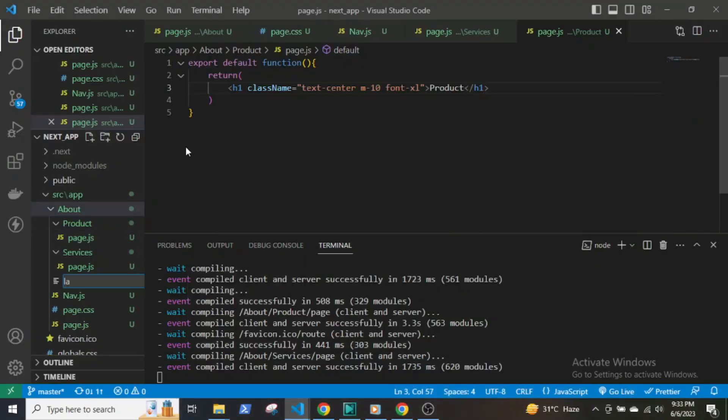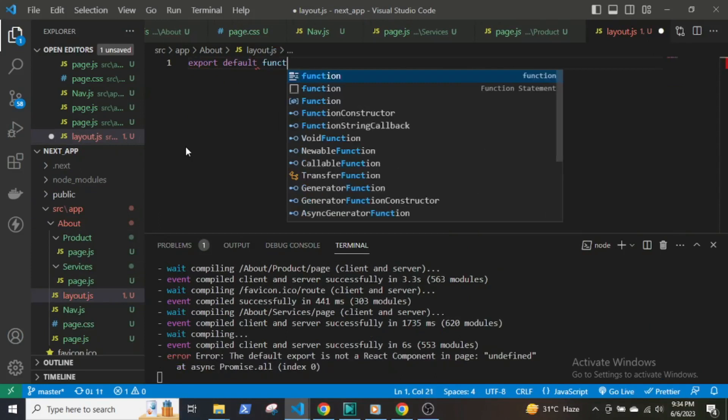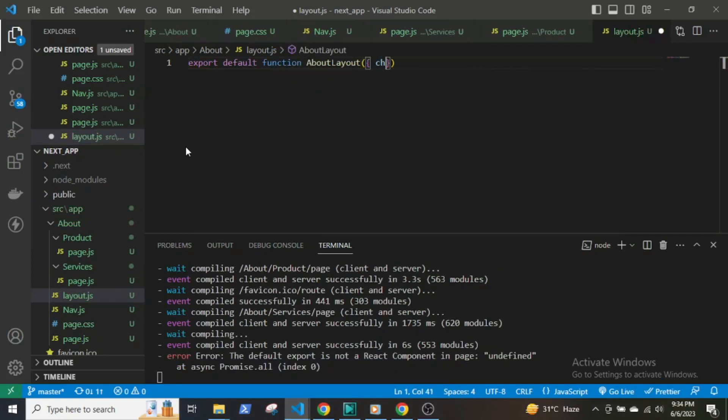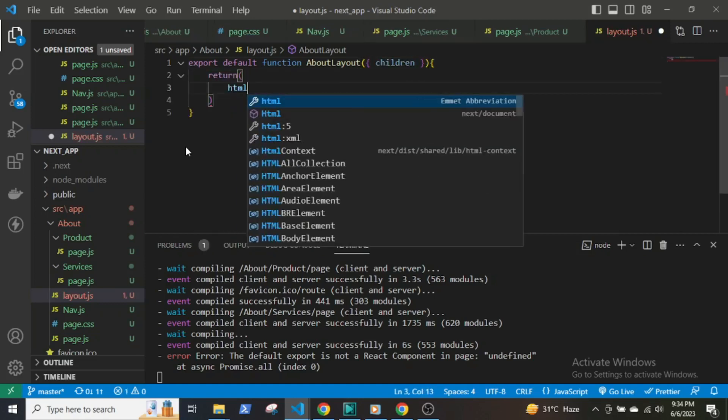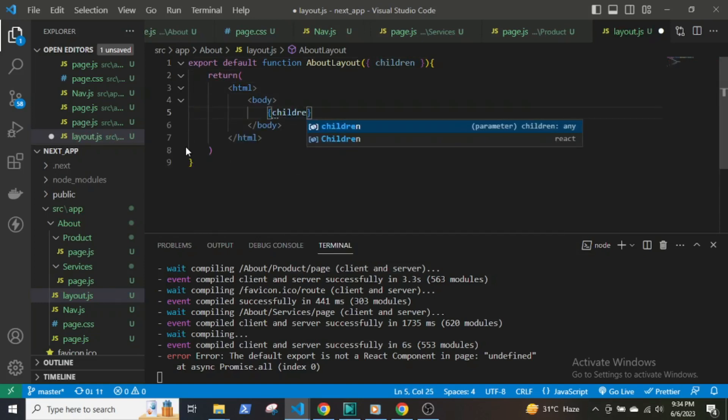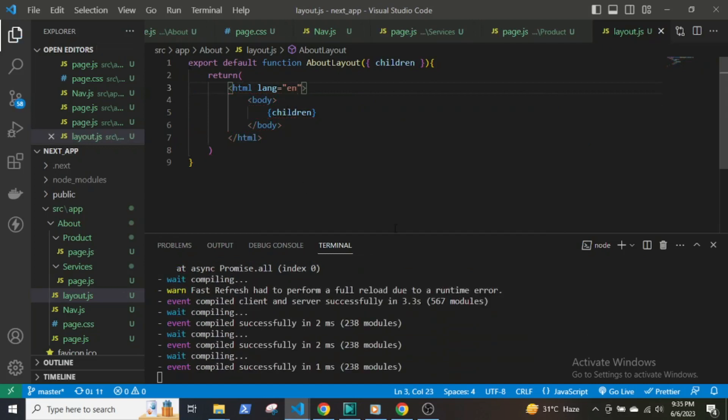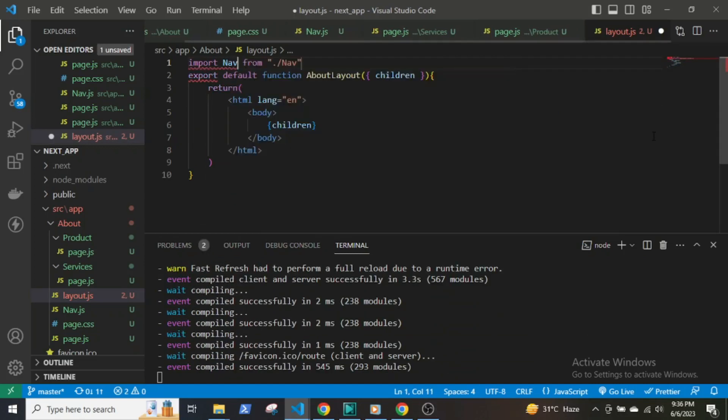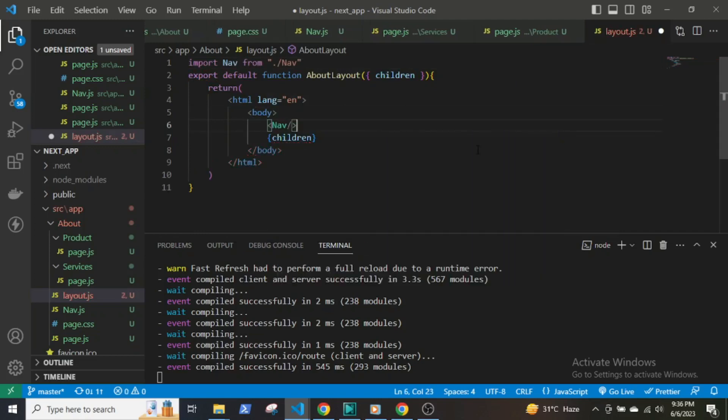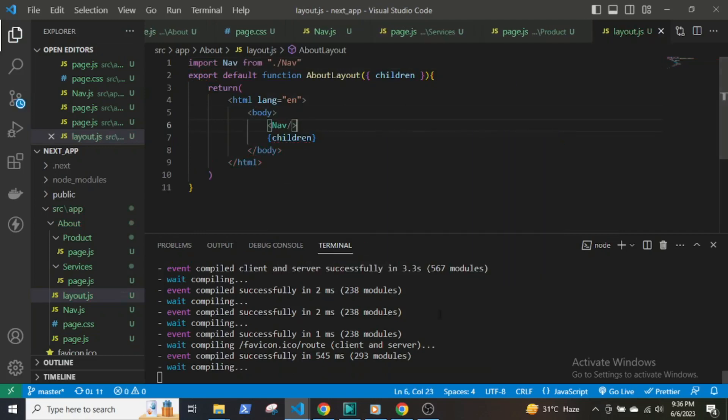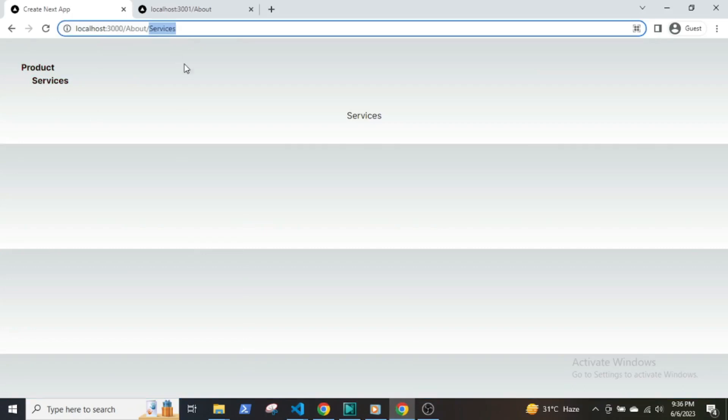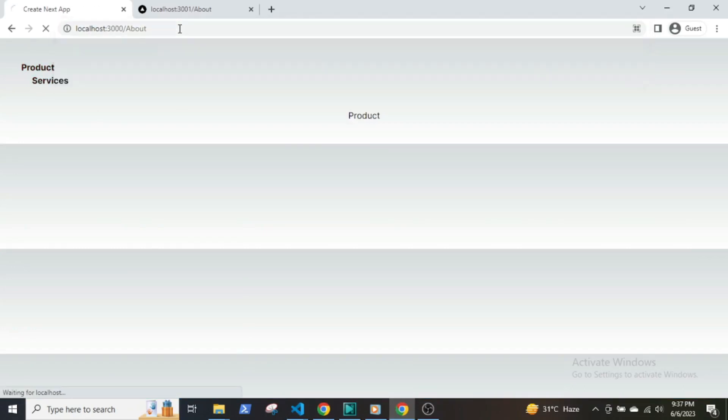If the parent folder contains a layout.js file, it can be shared with its nested routes. The layout.js file exports a React component. The component accepts a children prop that will populate it with a child layout if one exists. If we create a component called Nav and import it in the layout.js file, the component will be available throughout the app but will not be available in the index.js page.